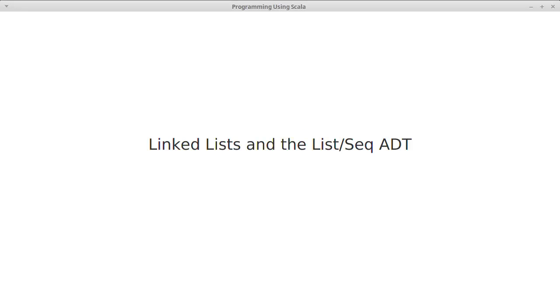In this playlist, we want to talk about linked lists and we're going to introduce a new abstract data type here. This is the ADT of the list, or in Scala terms the sequence. In Java it would be called a list. It's a very standard ADT, it's a step up from our stack and our queue, which were the previous abstract data types we had looked at.